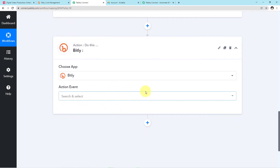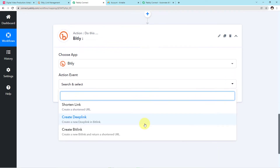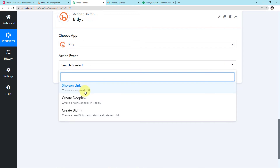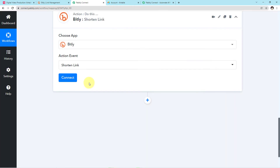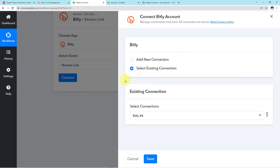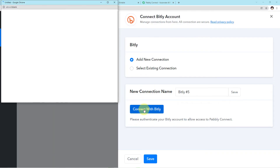A new field of Action Event has emerged. If you click this arrow, you can see three action events. We want to shorten the link, so I'll choose that particular action event and click on Connect. A mini window will emerge asking for two options — I'll click Add New Connection and then Connect with Bitly.